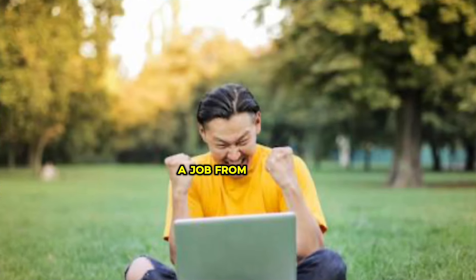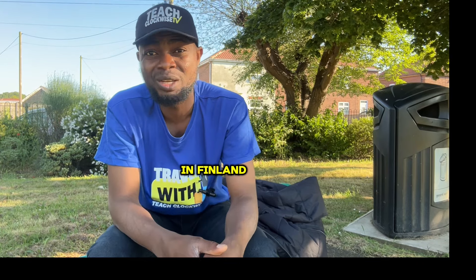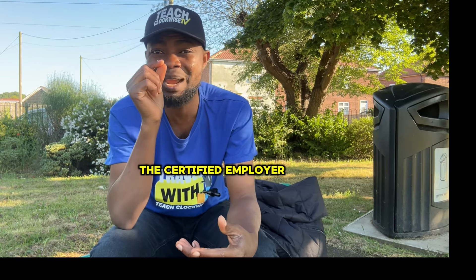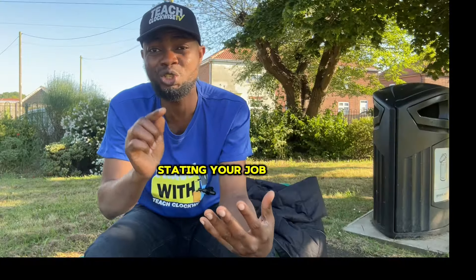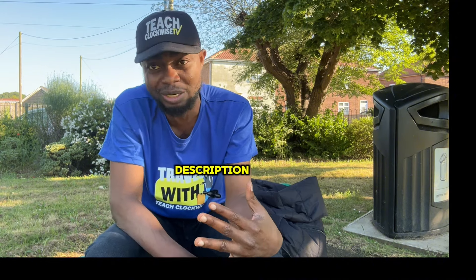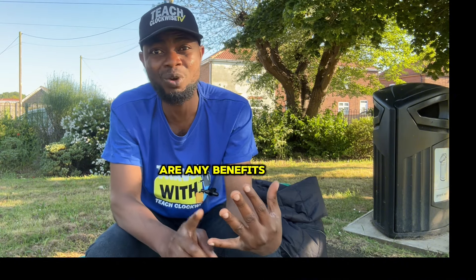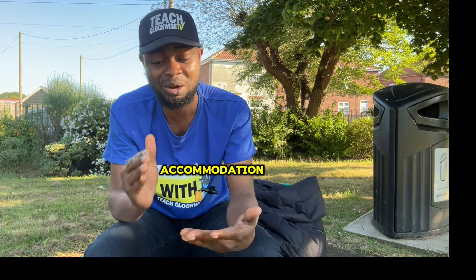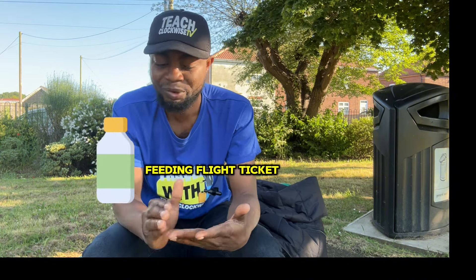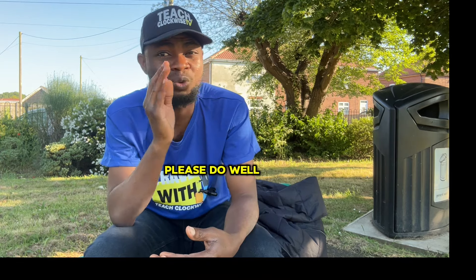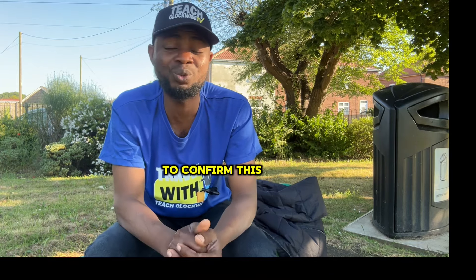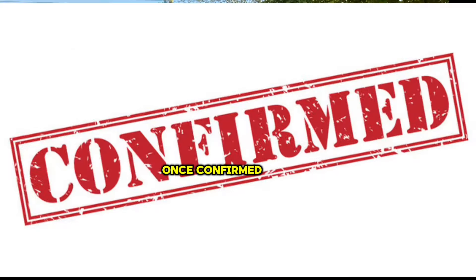If you get a job from a certified employer in Finland, the certified employer will then issue you a contract letter stating your job description, stating if there are any benefits or bonuses such as accommodation, feeding, flight tickets. Please do well to confirm this with your employer.